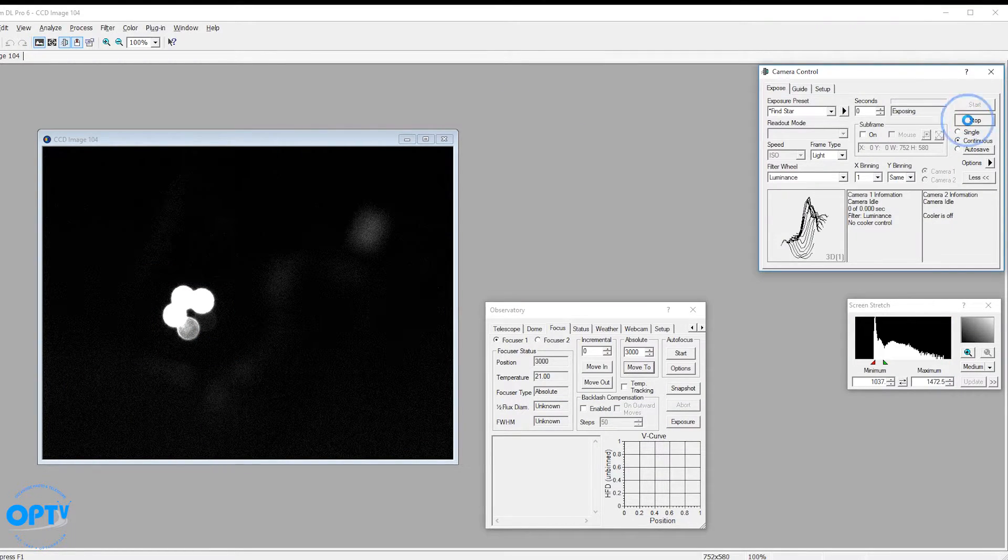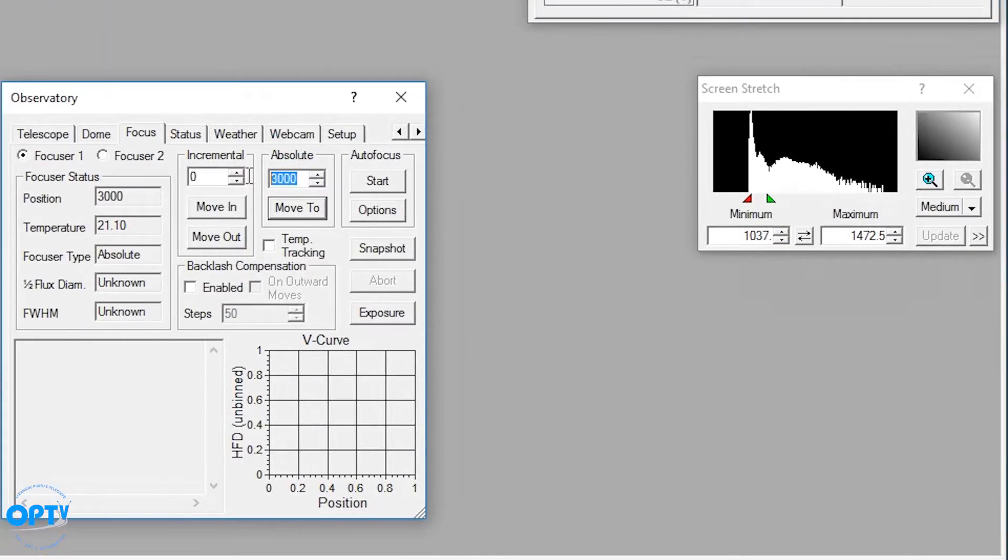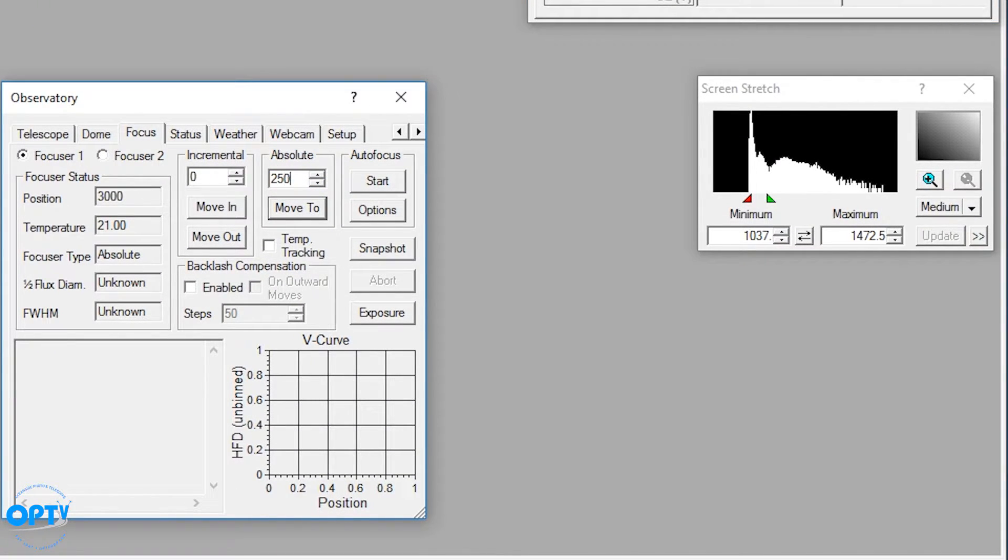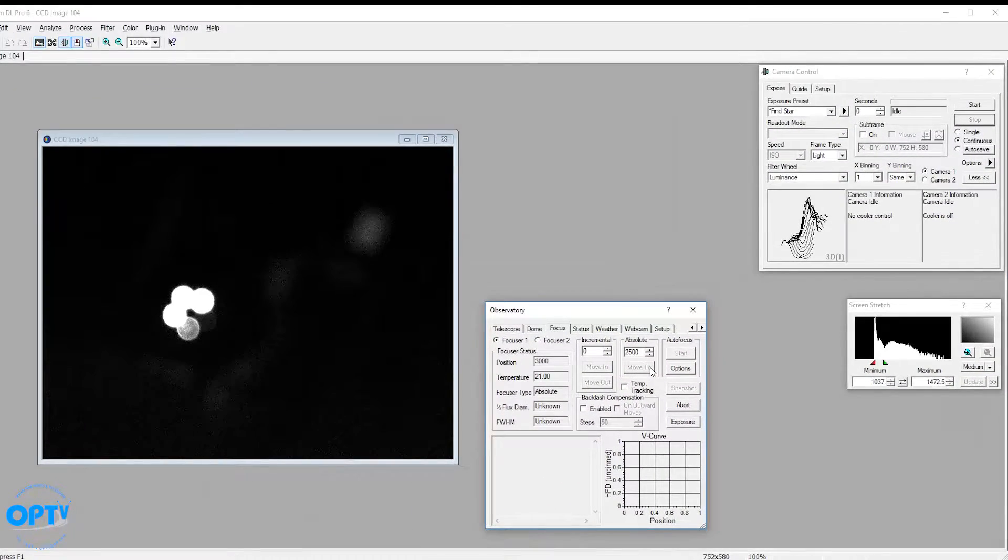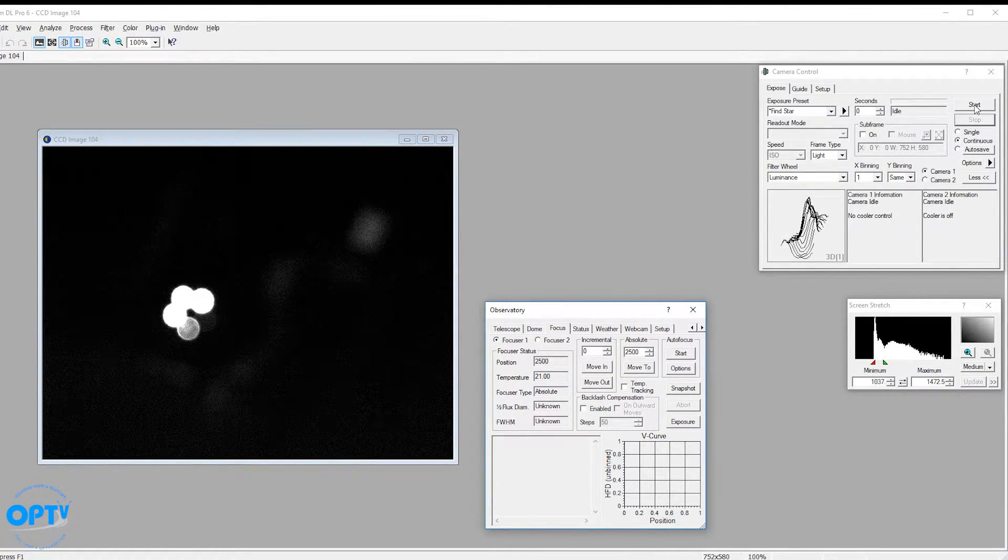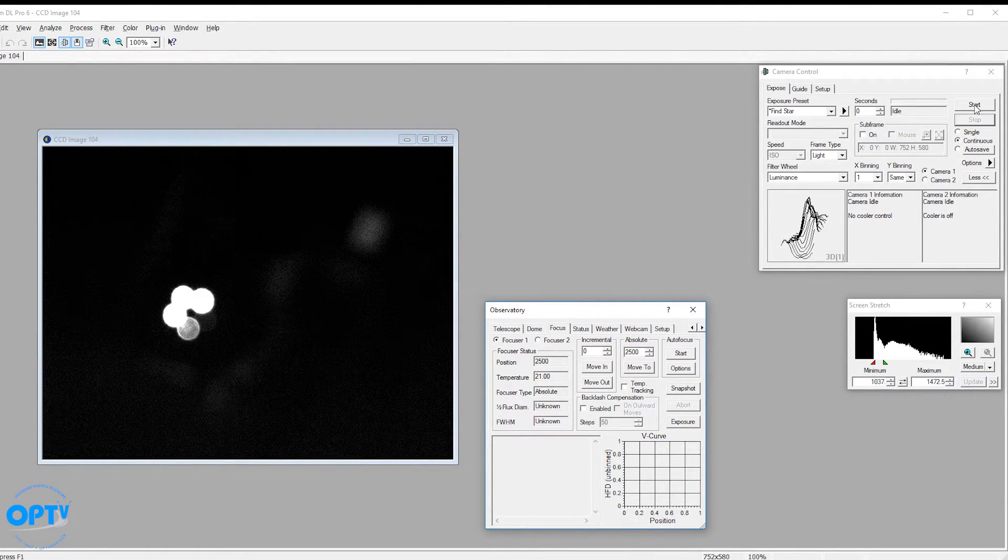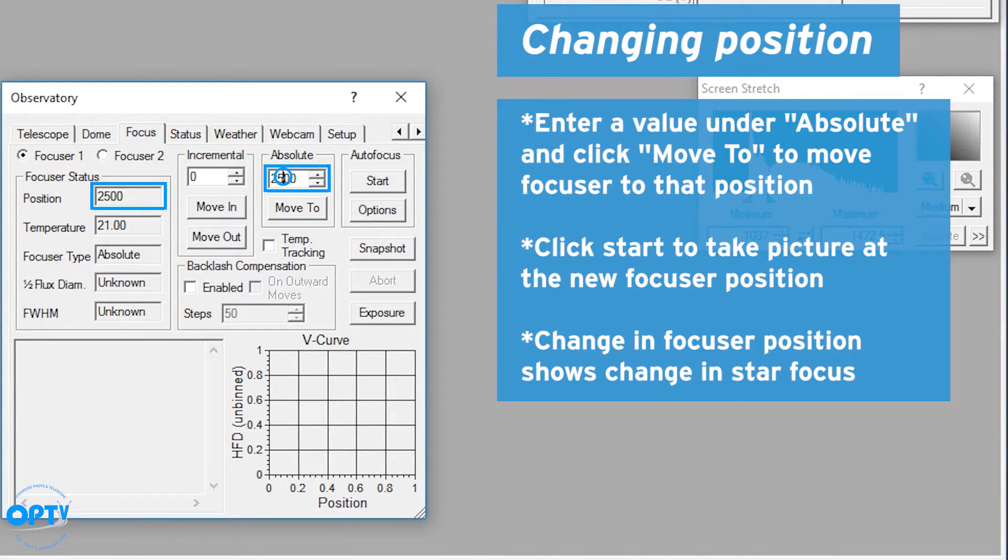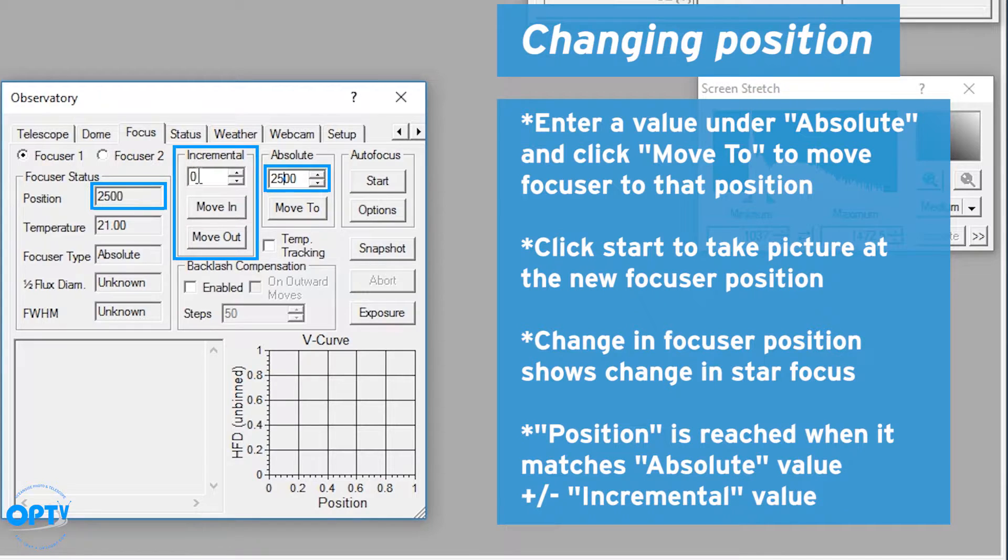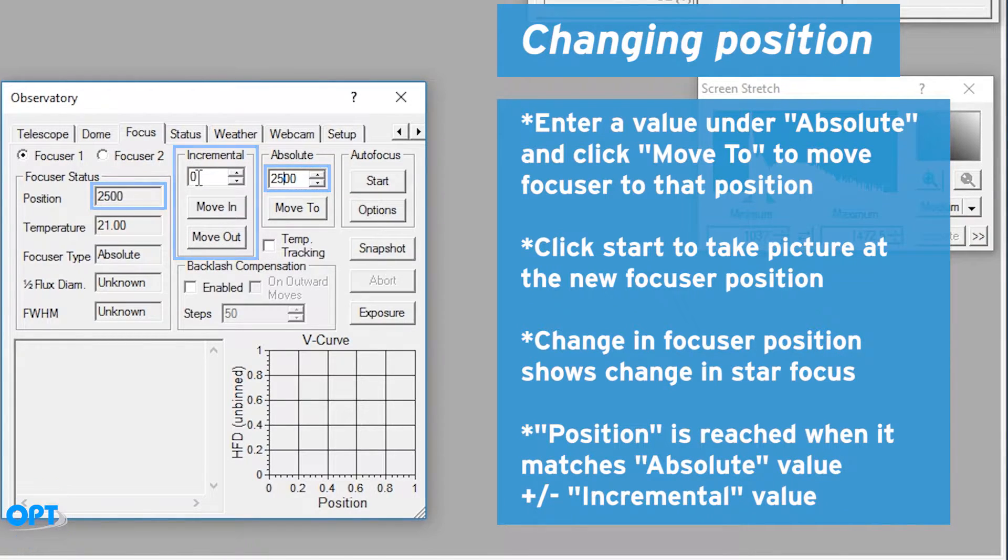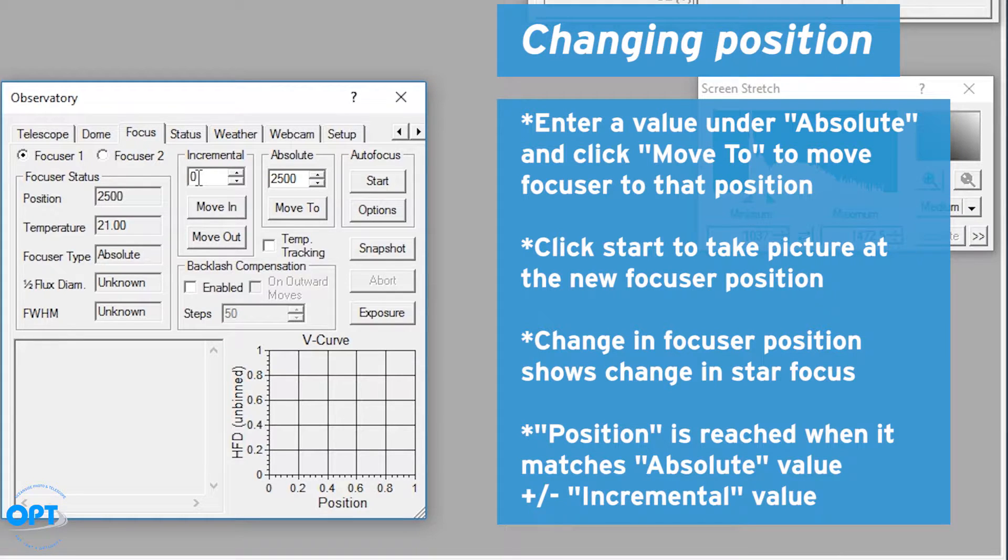If I hit stop right here and I tell it to go to a position halfway in between, we should see an improved image. Not in focus, but closer to focus. When you reach the position, focuser status and absolute position will be the same. You can also set it to move in or out incremental amounts if you want to adjust focus manually by about 50 steps or a hundred steps at a time.